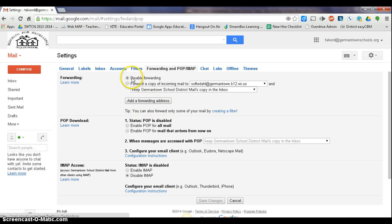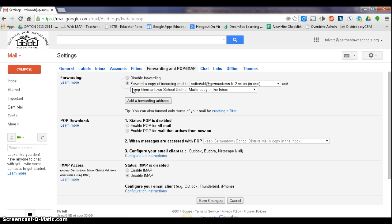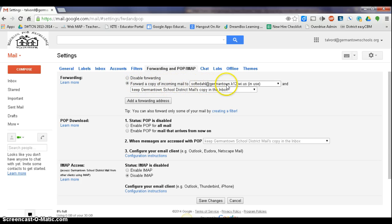Okay, so now this looks a little different. Right now forwarding is disabled. We're going to turn that on by clicking here. It says, from now on, forward a copy of any incoming email to this, and this should be your GroupWise address.